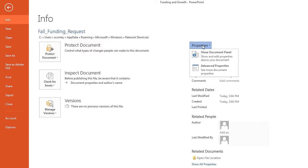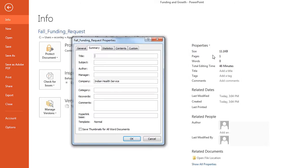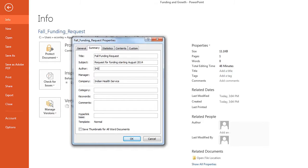Document properties should also be filled out correctly. To do this, go to File, and under Info and Properties, click on Show All Properties. Fill out the title, tags, keywords, subject, and author, which should be IHS and the department or organization.